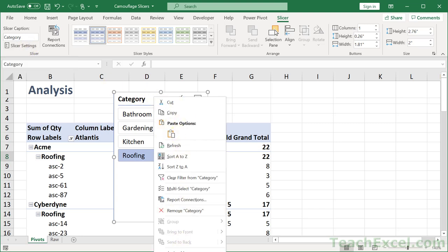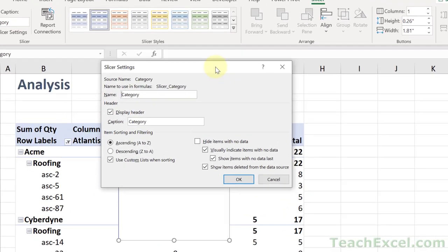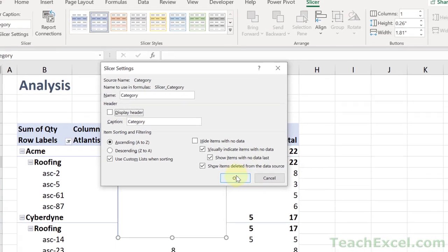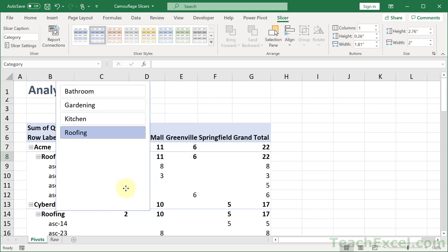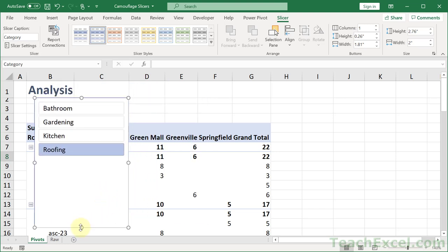Right now it's off the screen. Go to display header and you want to uncheck that. Then we get this and we are almost there. Just two more steps.